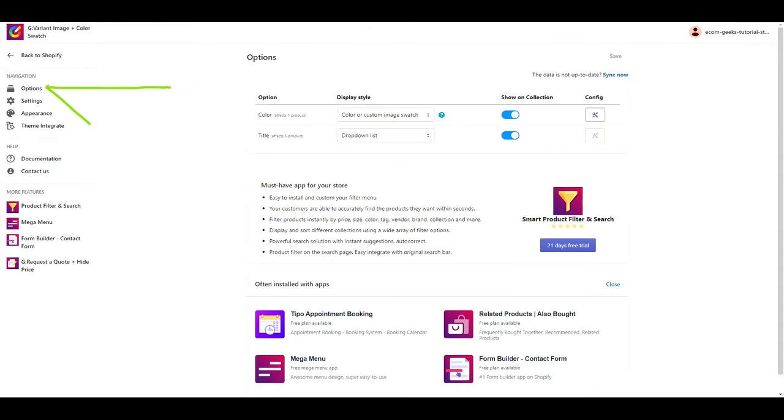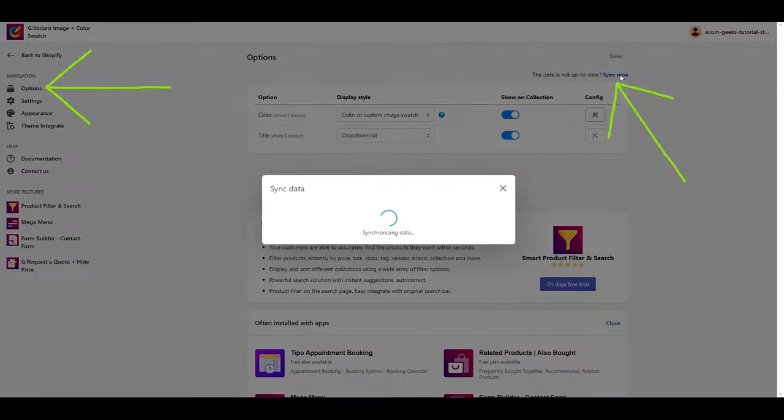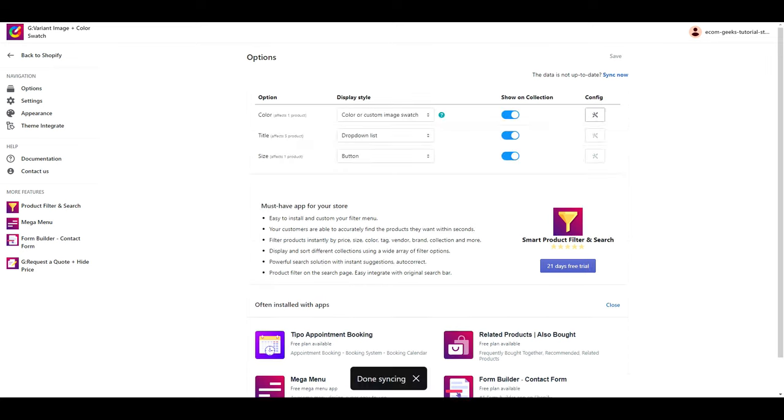With all of that out of the way, here is our final product.